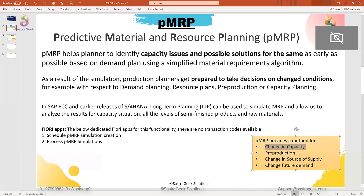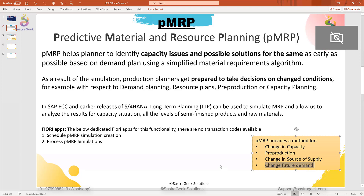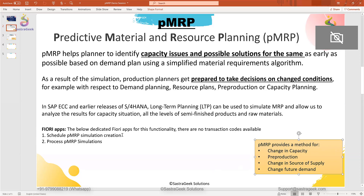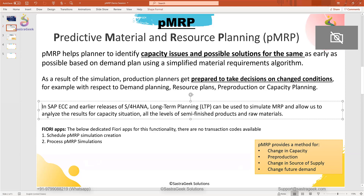The planner can change the capacity, do pre-production, or change the source of supply — meaning change the production version or production line to fulfill the demand, or change the future demand as a last option. Now let's talk about long-term planning. Long-term planning in SAP is used to check the future demands at all BOM levels.